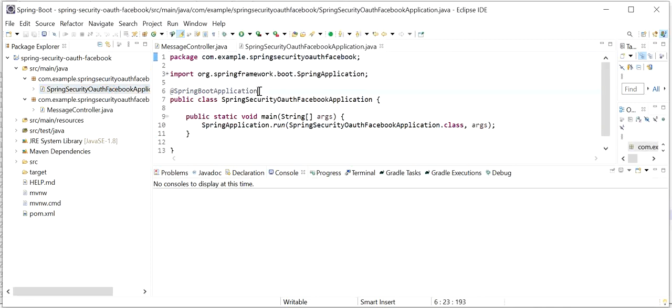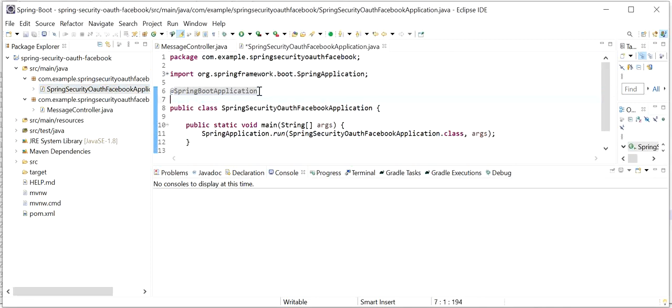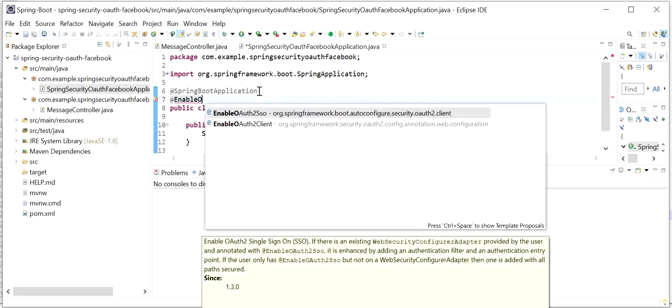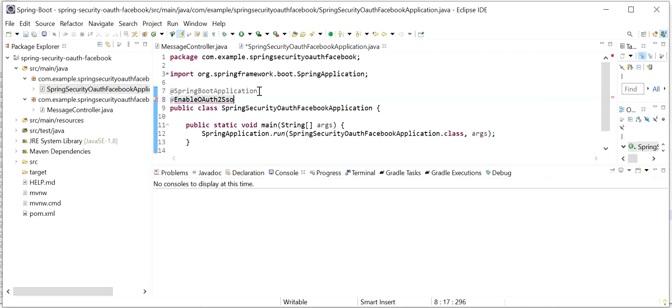Now I'll go to my main class and enable OAuth as well. I'll add the annotation @EnableOAuth2Sso, which stands for Single Sign-On.